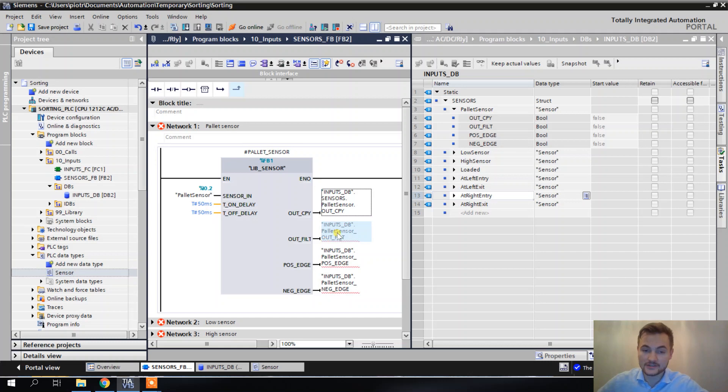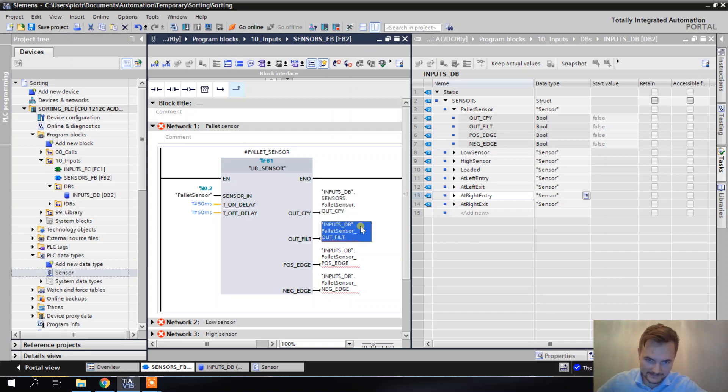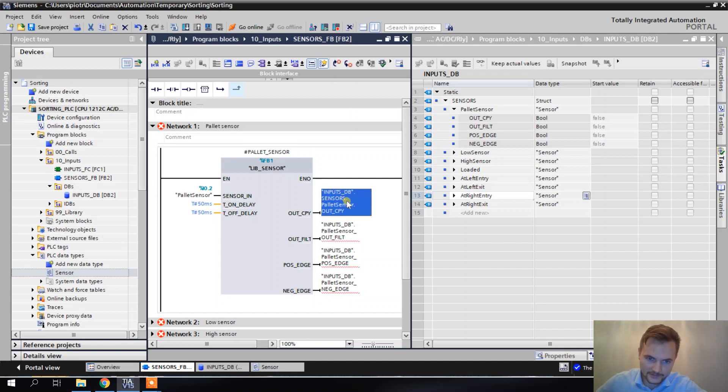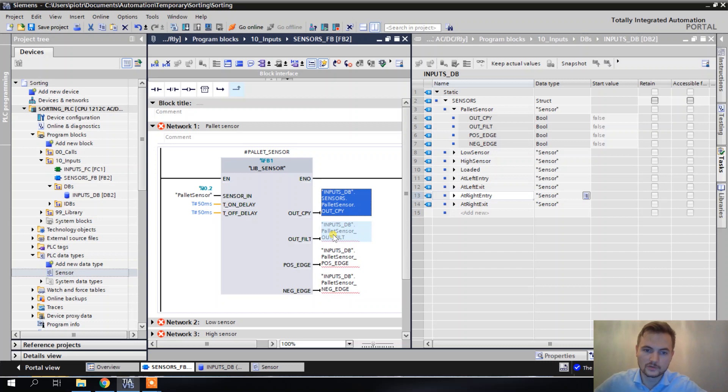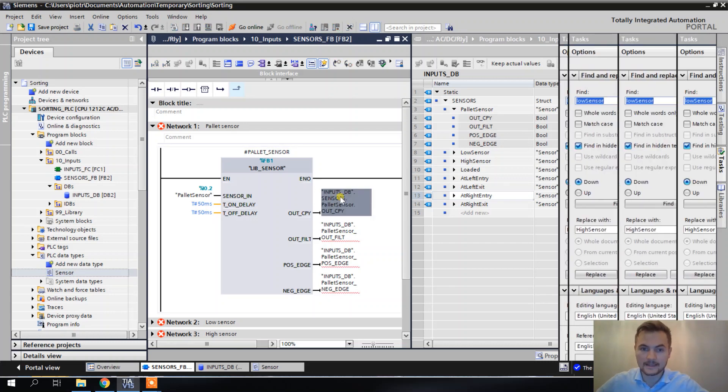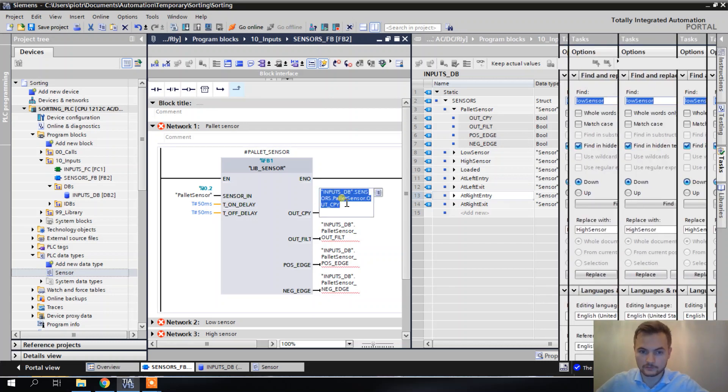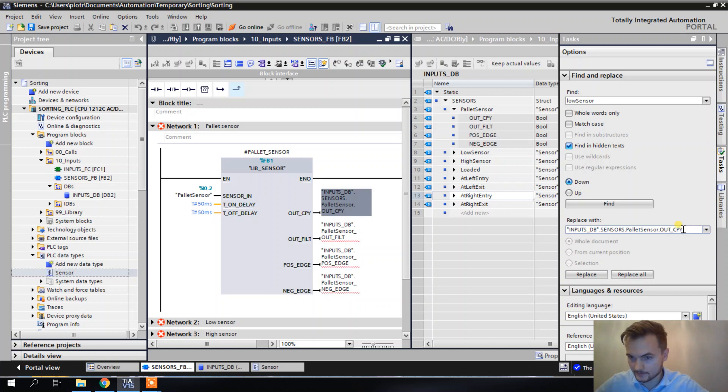So now I'm going to create a sensor tag for each of the sensors. And now to use the replace function, I need to know exactly what I need to replace. Let's have a look at the difference between this tag and this tag. So we have a new part here, which is sensors dot. So instead of inputs db dot sensors dot, we used to had inputs db dot. So it's going to be very easy to replace. And then I will have to replace one more thing.